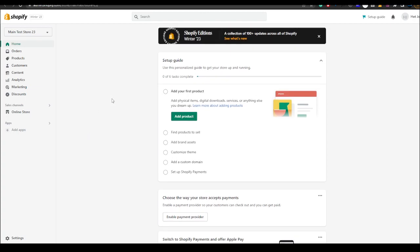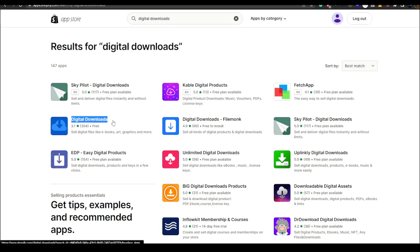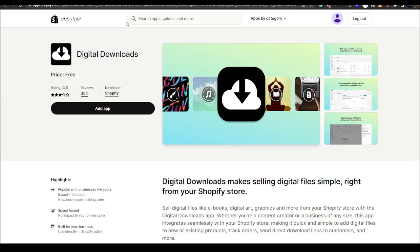So here we have the Shopify dashboard. What you want to do first is hit add apps and it will take you to this page. What you want to do is search digital downloads.